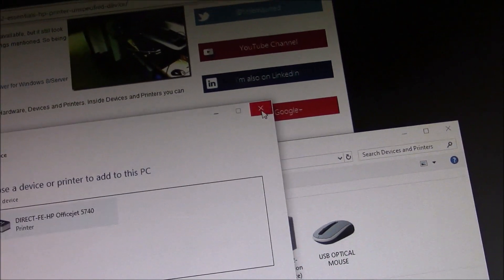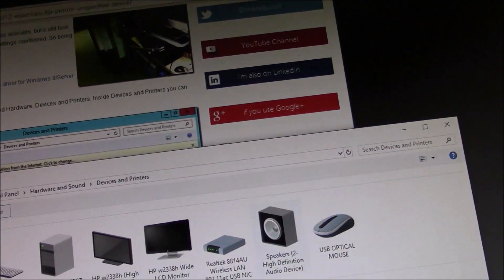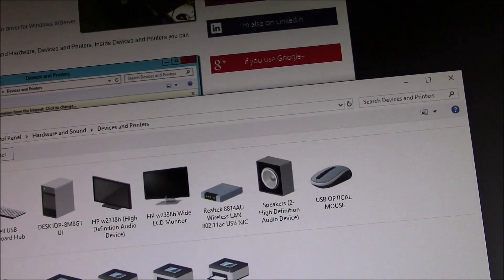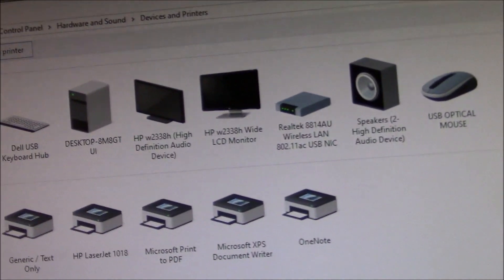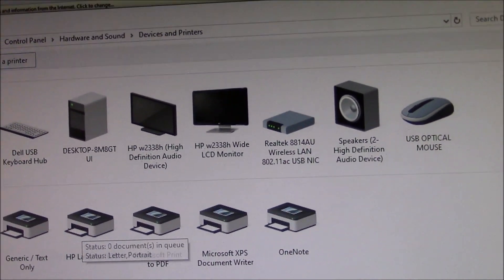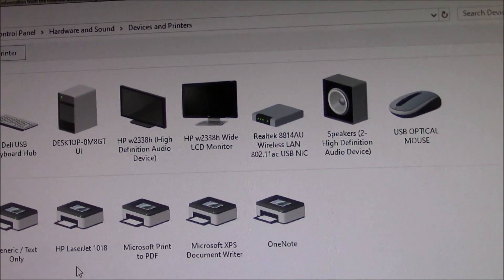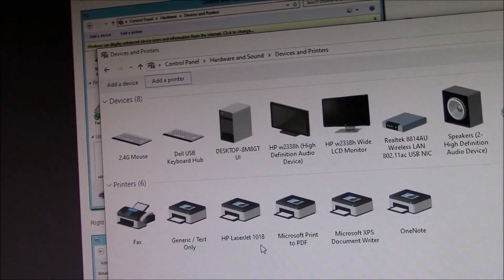I'm going to close this out. And you get the idea. And then what happens is it installs it. And then you're going to see the printer that you're looking for, which is HP LaserJet 1018. And that's what you need to do.